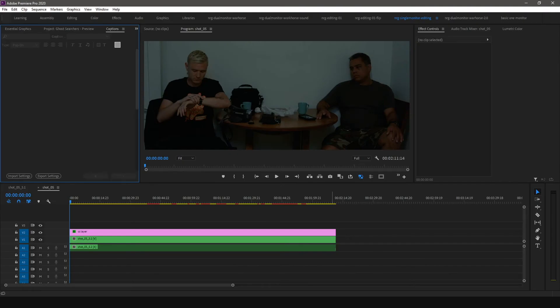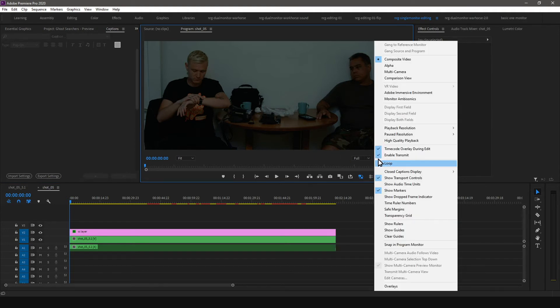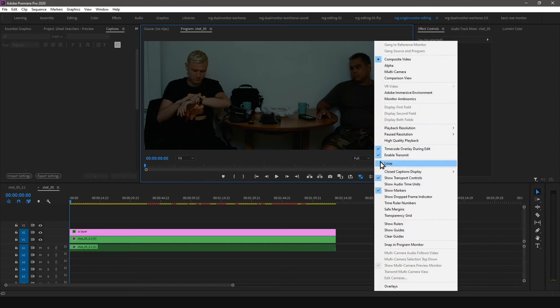After you're done with the caption import settings, it's time to enable captions in the preview panel and change the closed caption display settings. Go to the Settings icon on the bottom right of the preview panel, go to Closed Caption Display, and select Enable. Follow the same steps, but instead of Enable, select Settings.